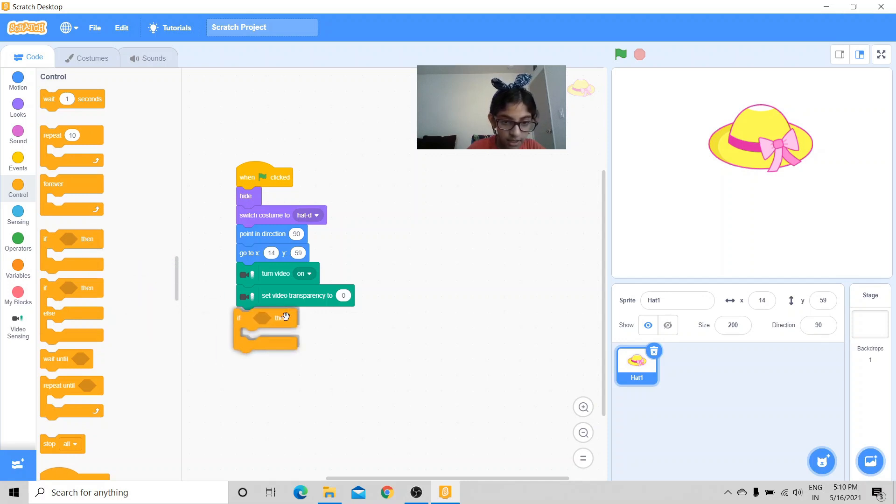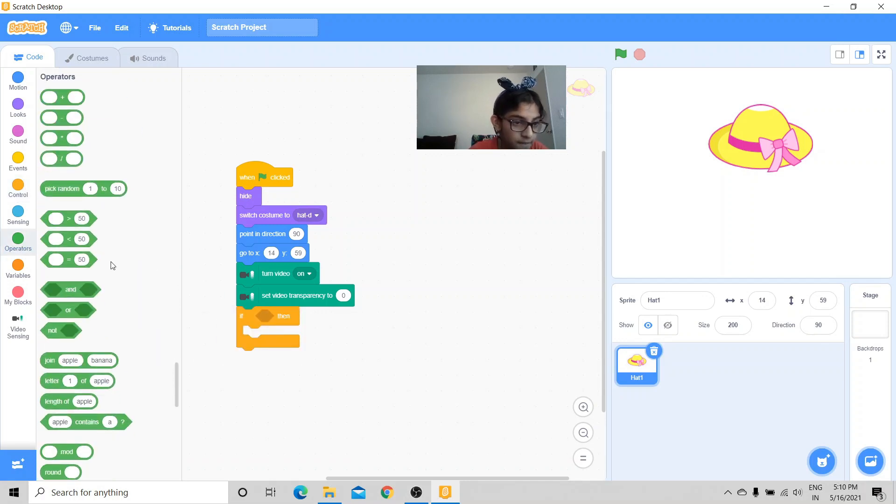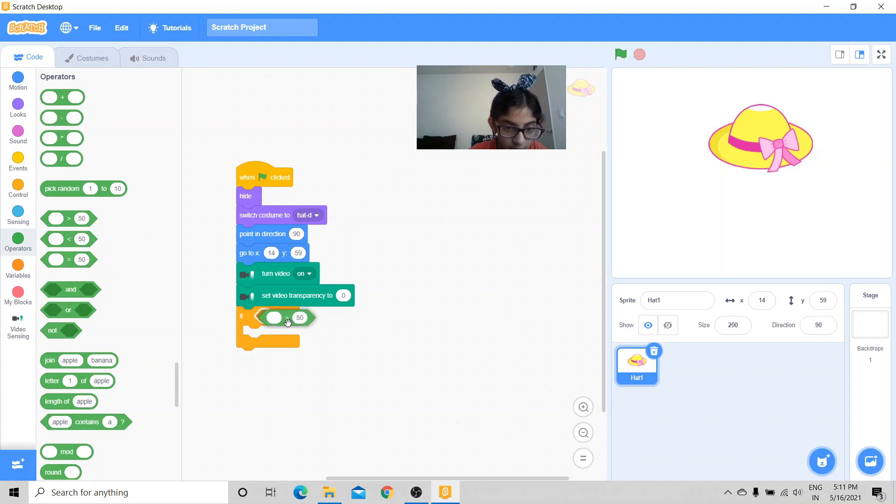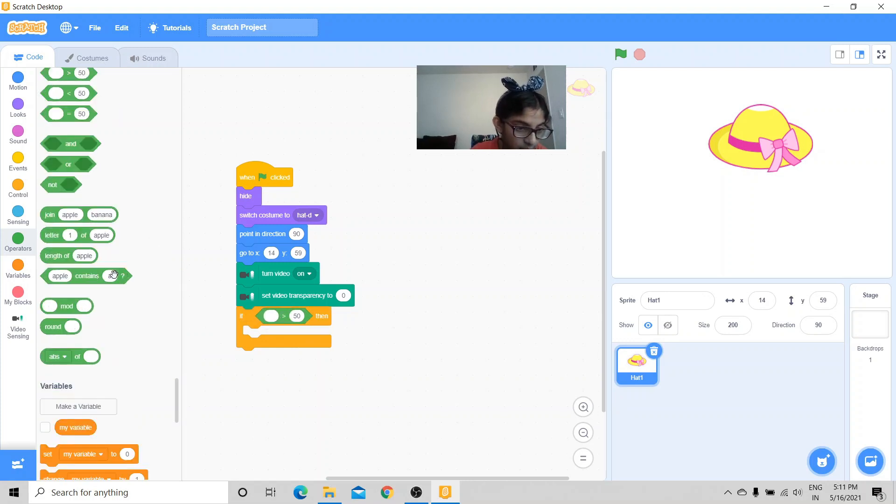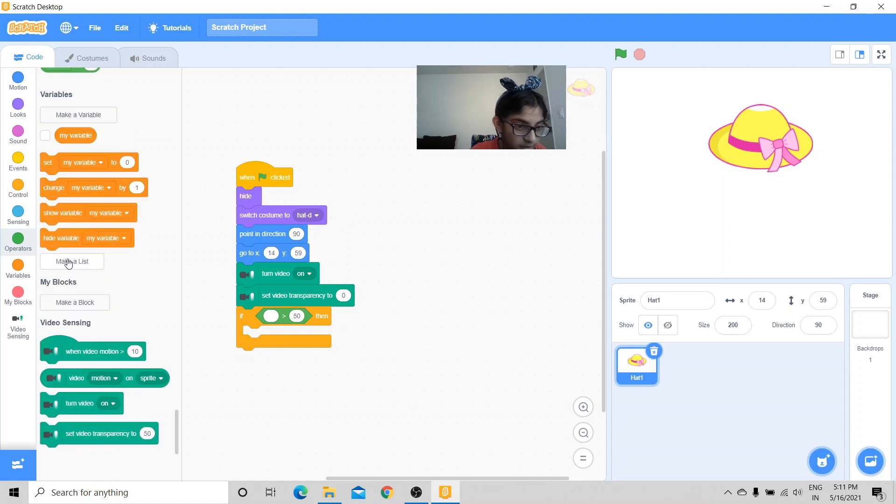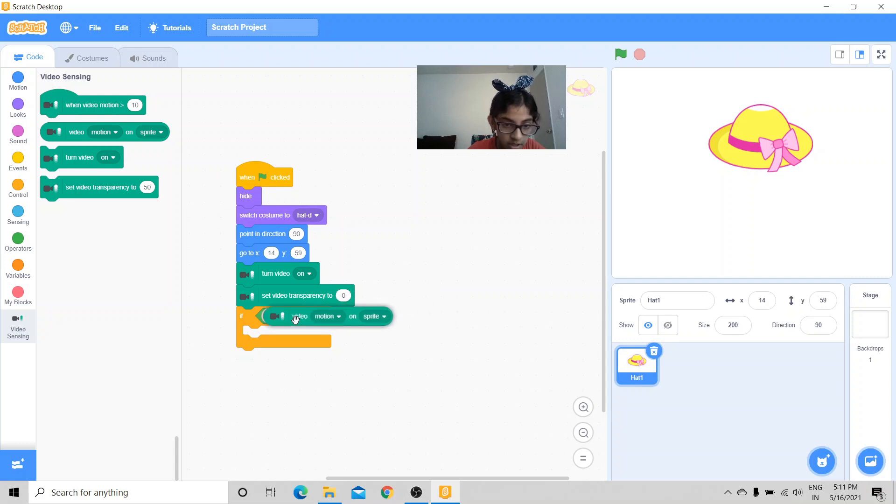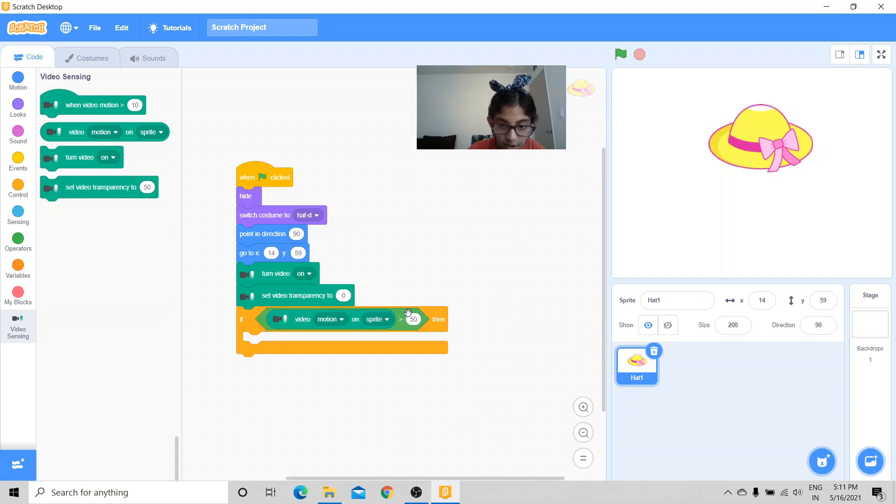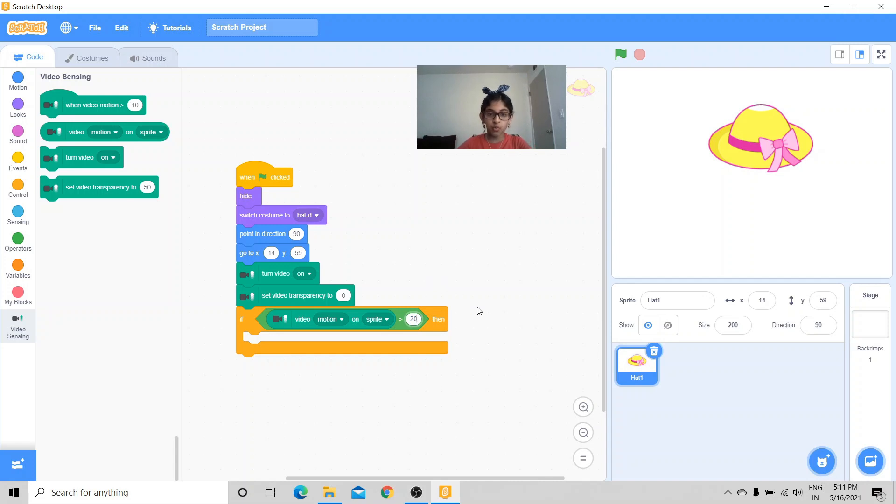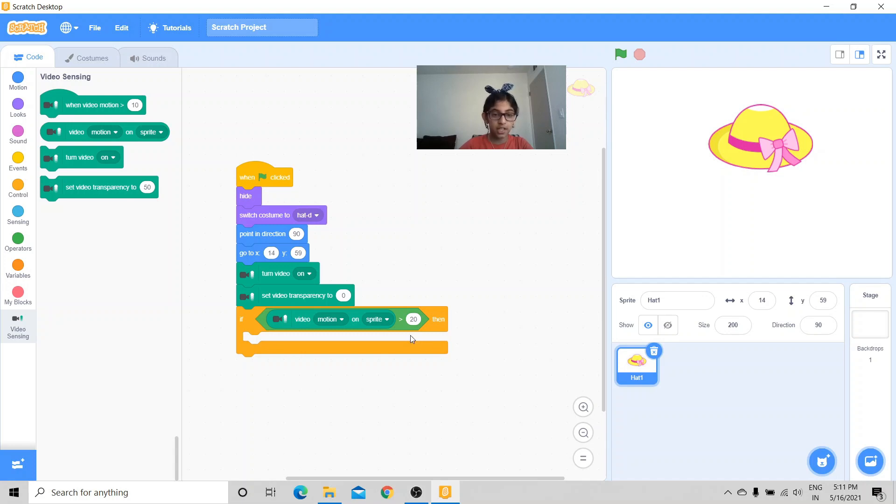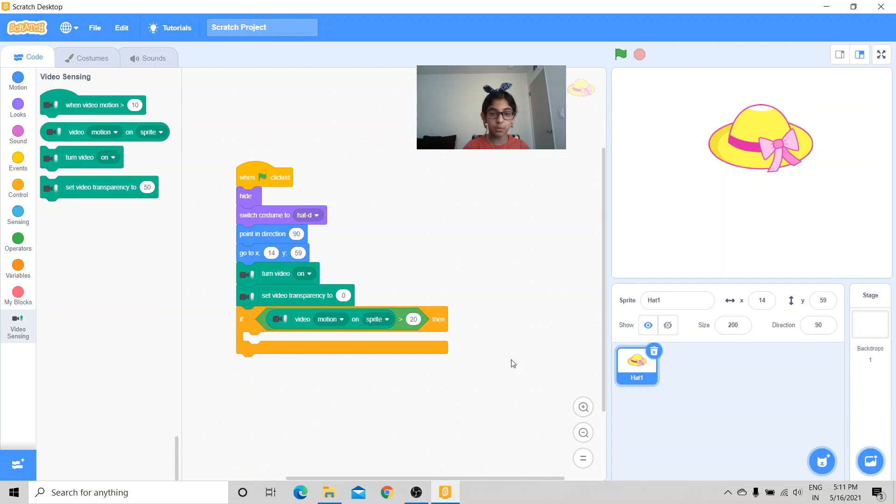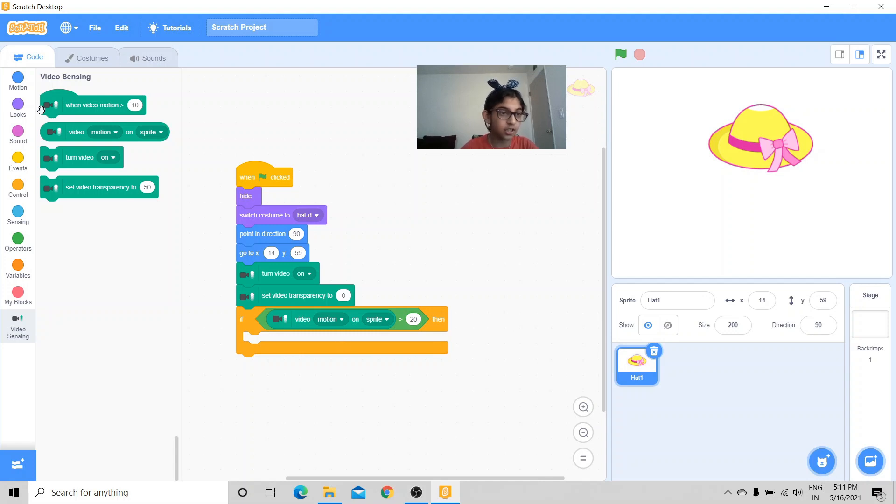So now let's actually get to that part. First, we're going to put an if-then condition. We're going to use the greater sign and we're going to do video motion on sprite is greater than 20. Now this 20 is the amount of speed on the sprite. So the video motion on the sprite needs to be greater than 20, which is the amount of speed. And inside this condition is going to be show.